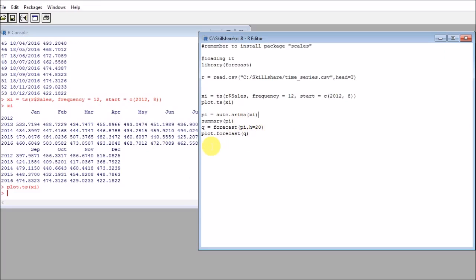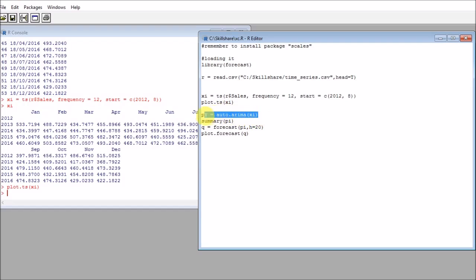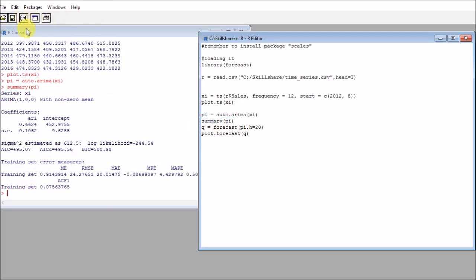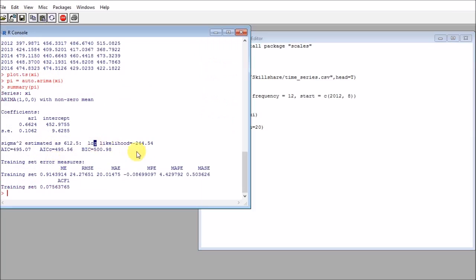After we have that, we need to execute the proper ARIMA model. So auto.arima will select the best ARIMA model among a huge subset of models. The way we run this is by doing this, and then we can do a summary. We can see that the model that was chosen here was...